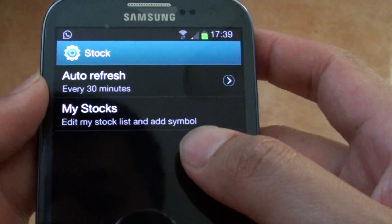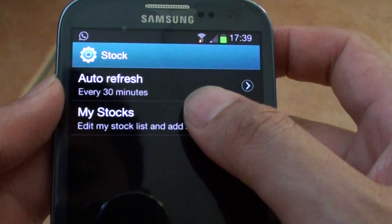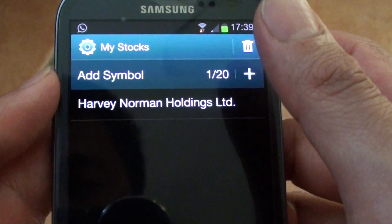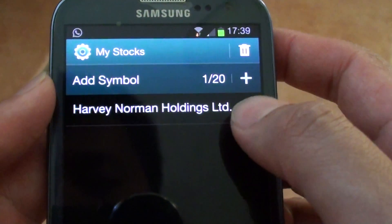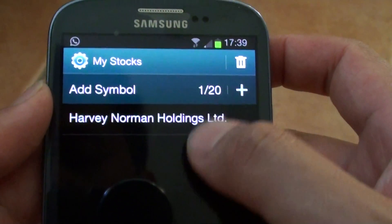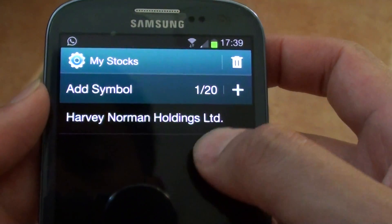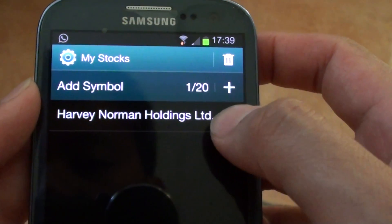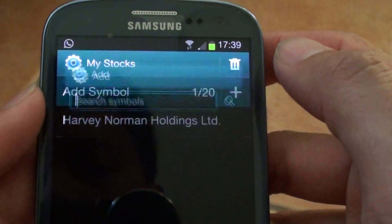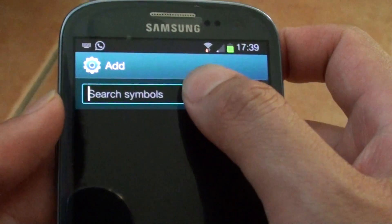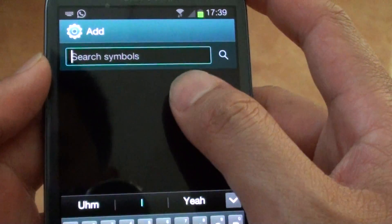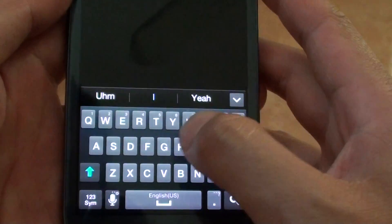Now you can tap on My Stocks. You can add up to 20 different types of stocks to watch. So let's say I am going to add a mining stock.